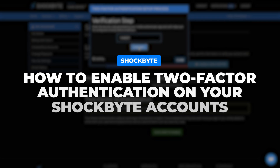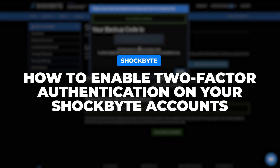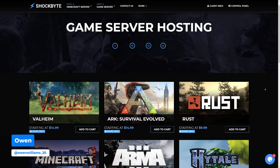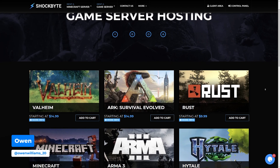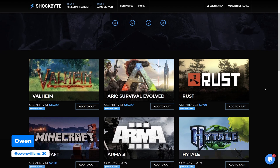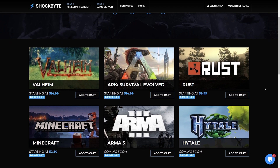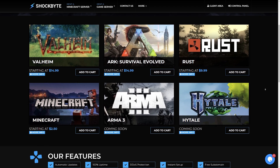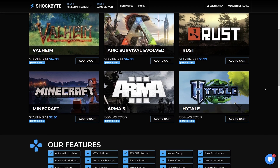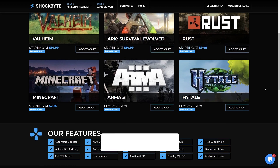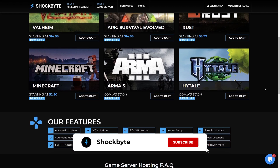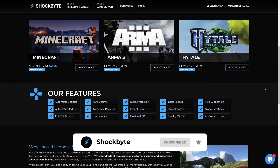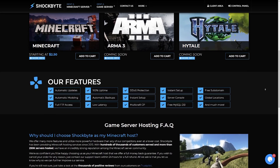Want to add two-factor authentication to your Shockbyte accounts for that extra level of security? I'm Eric from Shockbyte and in today's video I'll be showing you how to set up two-factor authentication for your Shockbyte client area account and your Multicraft account. Two-factor authentication adds an extra layer of security by adding another login step beyond just using a password. This means that even if your password is compromised, your account will still be protected. We recommend enabling it on all of your Shockbyte accounts to keep them safe and secure.